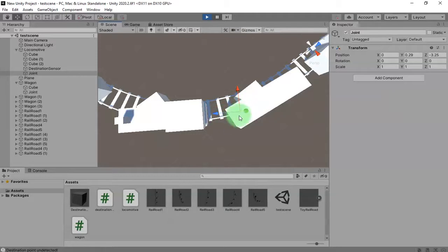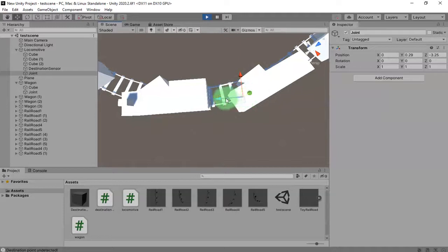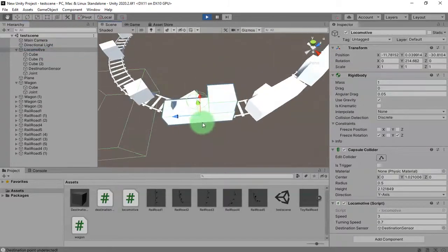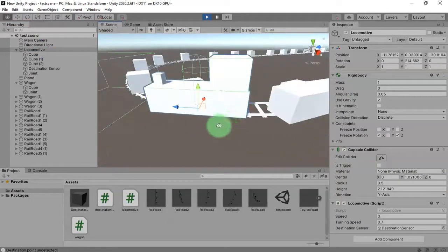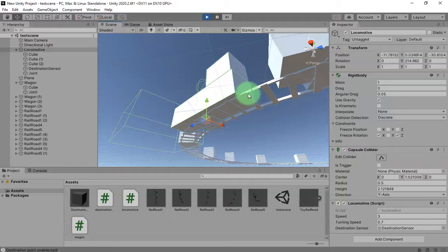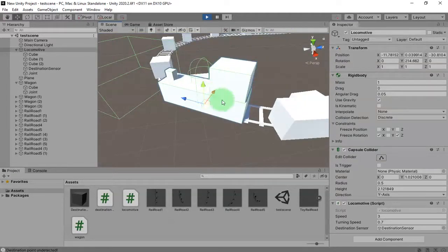To fix this problem, the joint should not go outside the rail. First, I need to place the joint closer to the locomotive itself. Another issue is the pivot — the center pivot of the locomotive is placed here, but ideally the pivot should be at the back of the train, or at the same position as the joint. I'm going to fix it that way.